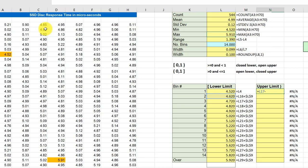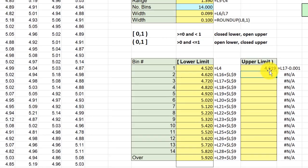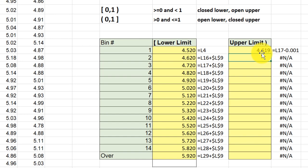I'm going to subtract one more decimal place, which would be 0.001 in this case. Hit enter, and that gives me a lower limit so that when I use the standard Excel histogram, it knows that I don't want to include that 4.620 in this limit.